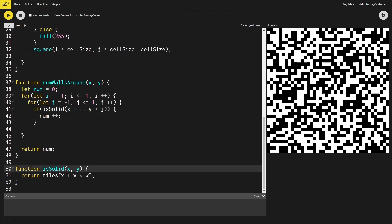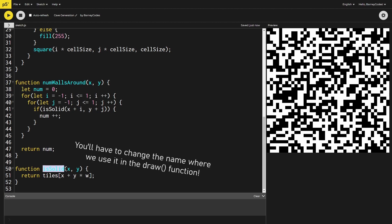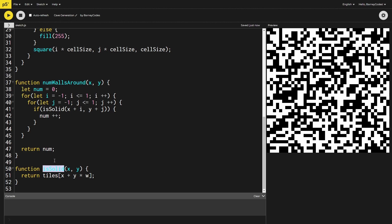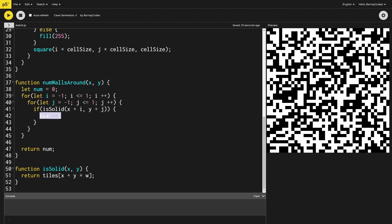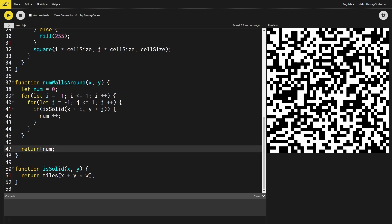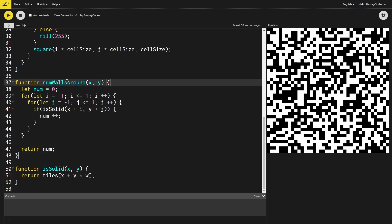I've renamed getTile to isSolid because it makes more sense — it returns true if the tile is solid and false if not, so the code reads more like English. We say: if the tile isSolid at x plus i and y plus j, increase the number of surrounding solid tiles, then return that count. This function will give us how many neighboring tiles are walls around any given point, and we can now use it to generate the next generation of our cave system.